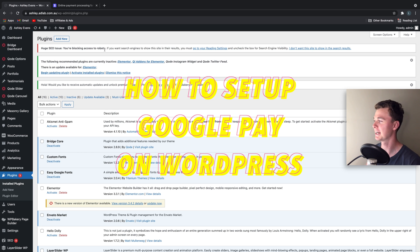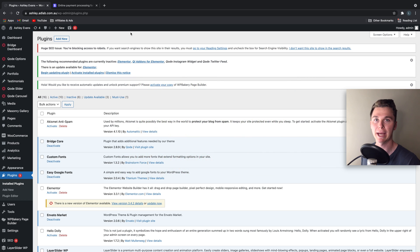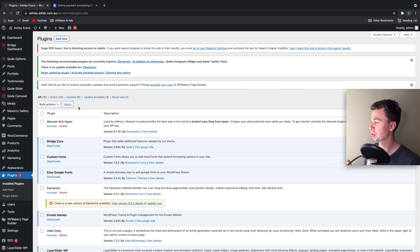Hello guys, it's Luke Mead here and today in this video I'm going to run you through how to set up Google Pay on your WordPress website. Let's get straight into it.